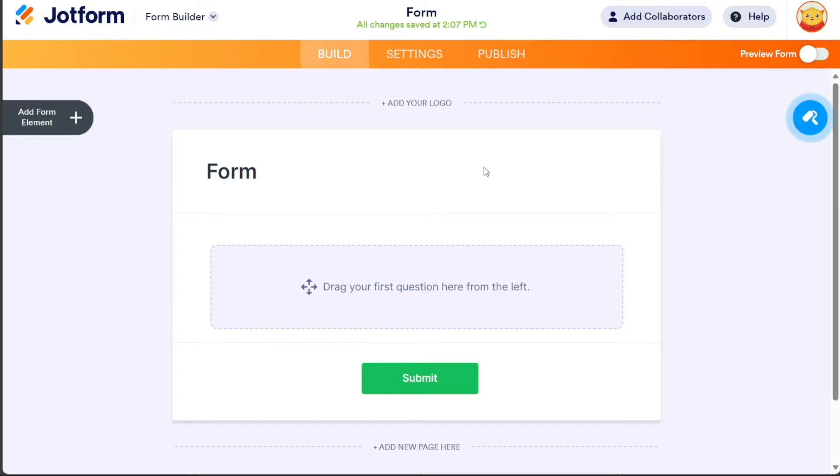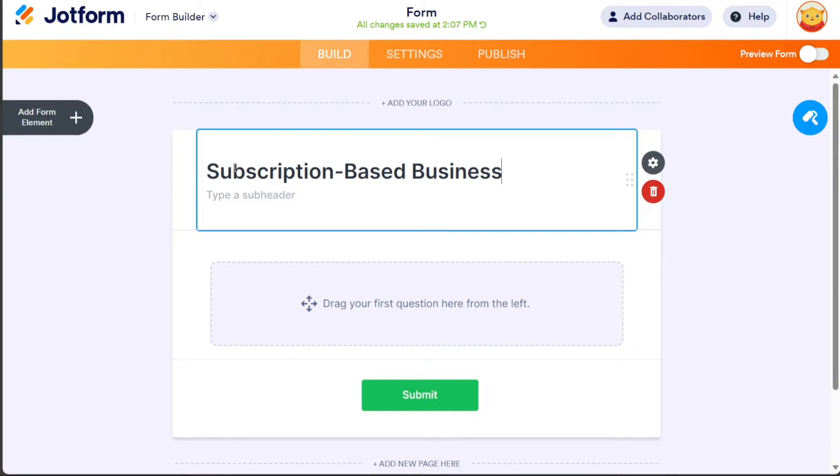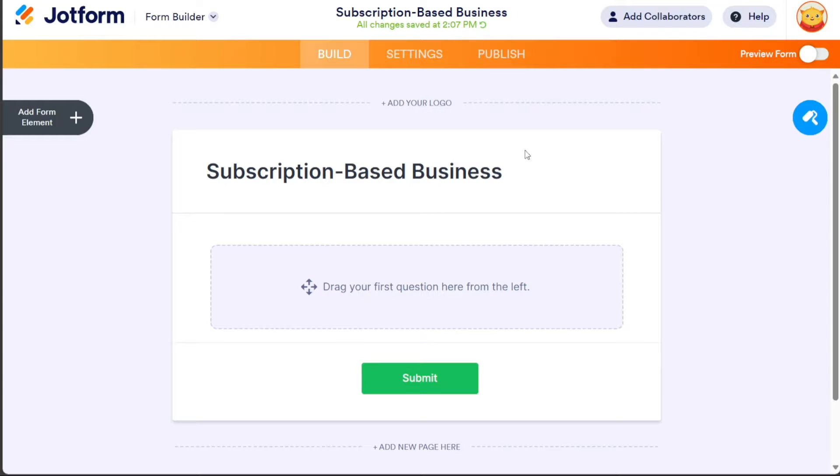In the editor, the first step is to give your form a name. Double-click on the title and replace it with a suitable name, such as Subscription-Based Business.